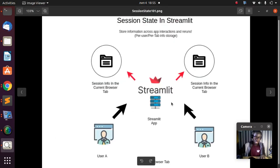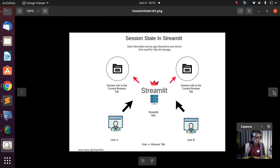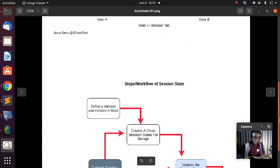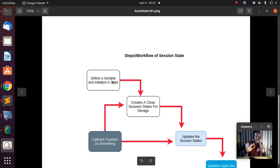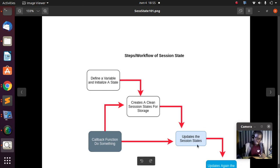To recap the workflow: anytime you work with Streamlit session state, you define a variable which is going to be the clean state. Then anytime you apply a function on it, it's going to go to the clean state you have created and store that particular value. Anytime you call the function back it updates it, as you can see from this image.